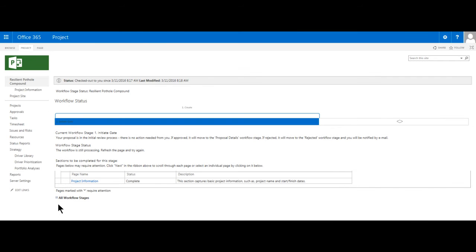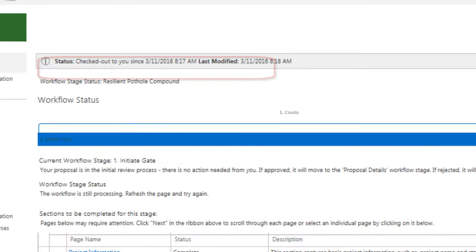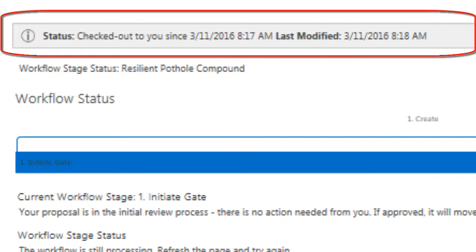This will take us to our project's workflow status page. On this page, we are provided with information about our project or our proposal initiative. Starting from the top, we are provided with a status which indicates that the project is checked out to me. It is evidence here that SharePoint is helping manage the access to our project files.